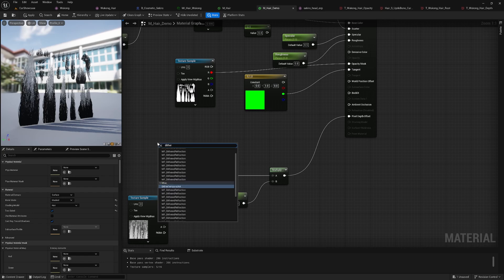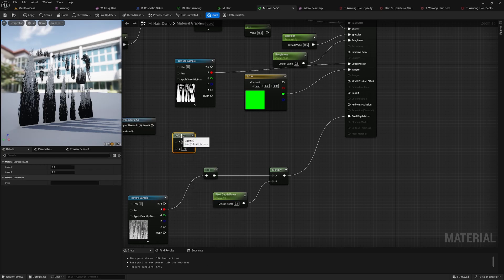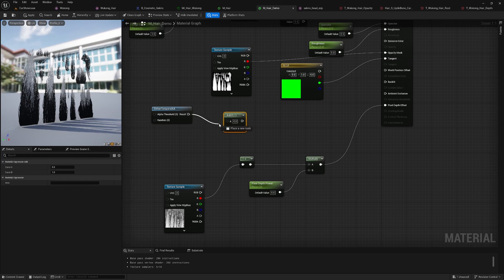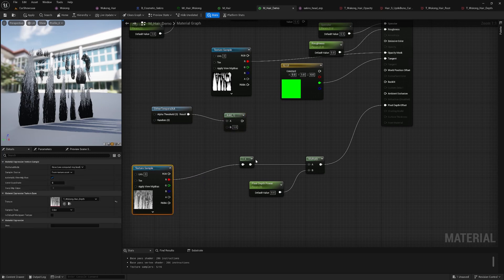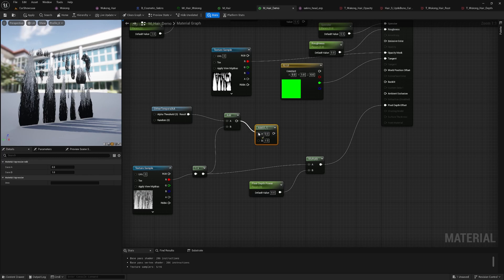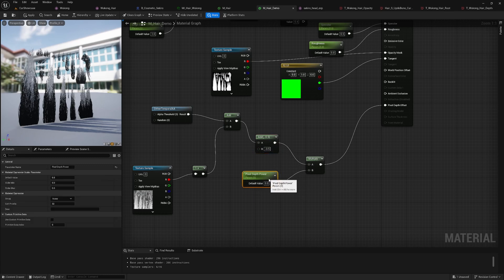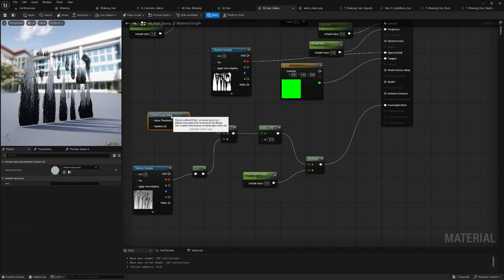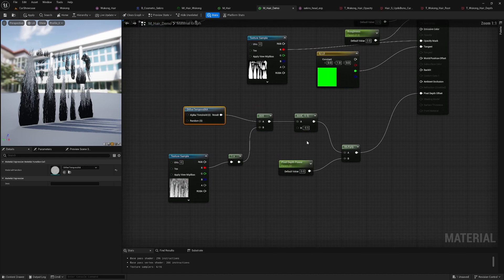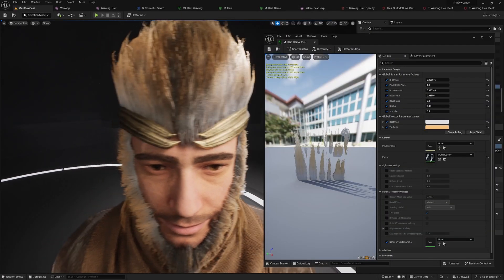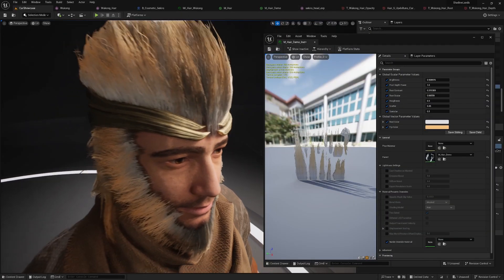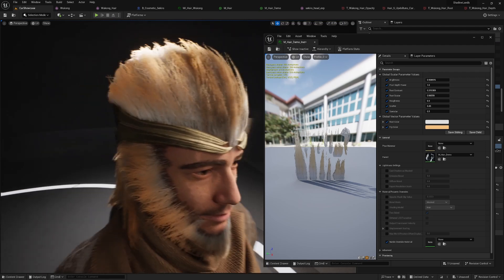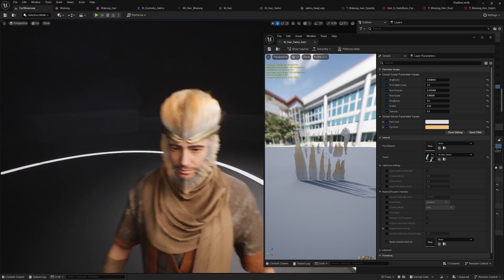This node generates a subtle dot pattern based on screen space. With default output values ranging from 0.5 to 1, we will combine the dither output with our depth mask to smooth the strands and subtract 0.5 to set the output range from 0 to 1.5. Then, we will multiply this by our depth power parameter. Now, let's check the result. You can see that the edges of the hair are much softer with no more hard lines around the face.